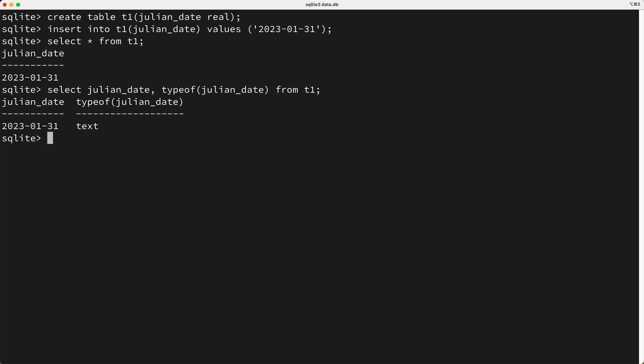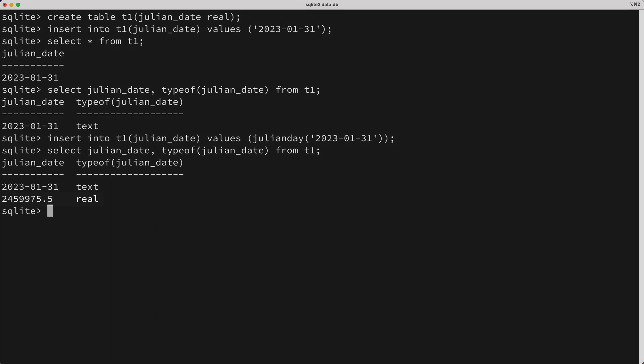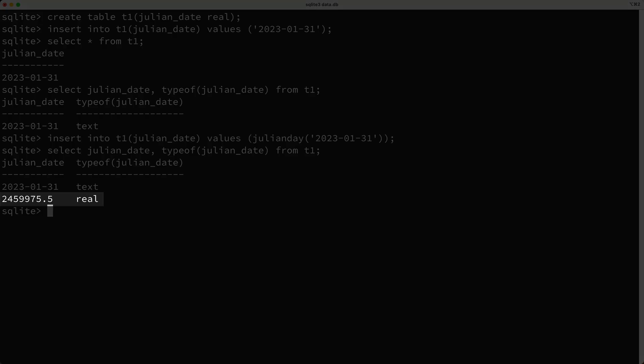Okay, so how do we perform an insert like this but using the Julian Date? Well, you can use the Julian Day function. So I'll call insert into T1's Julian Date column, and the value will be the result of calling the Julian Day function, and I'll pass in a date as a properly formatted string. Now I'll run this insert, then I'll query the T1 table again, and as you can see here, we successfully stored a date as a Julian Date.